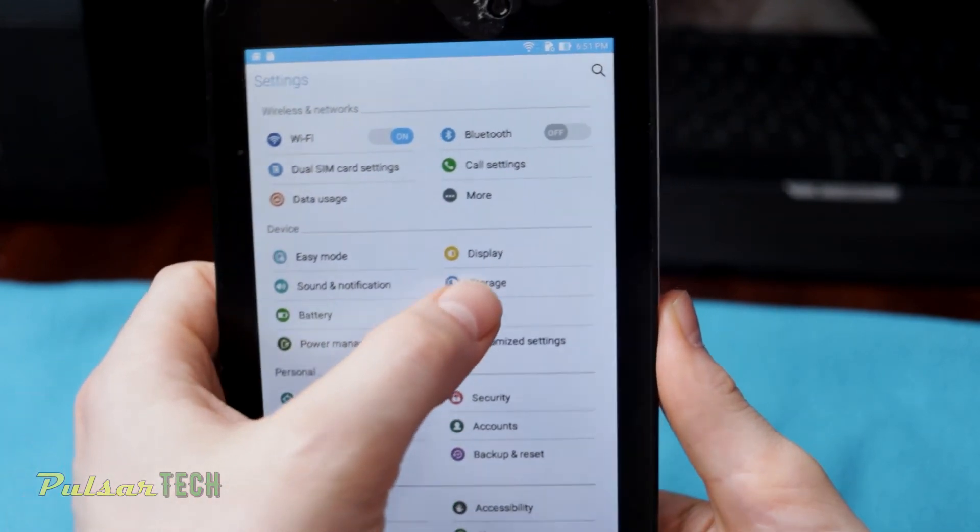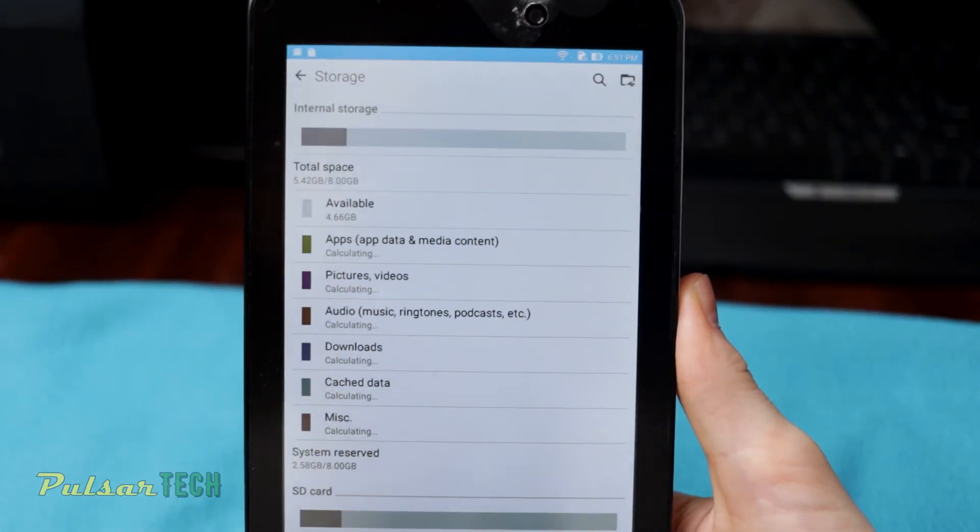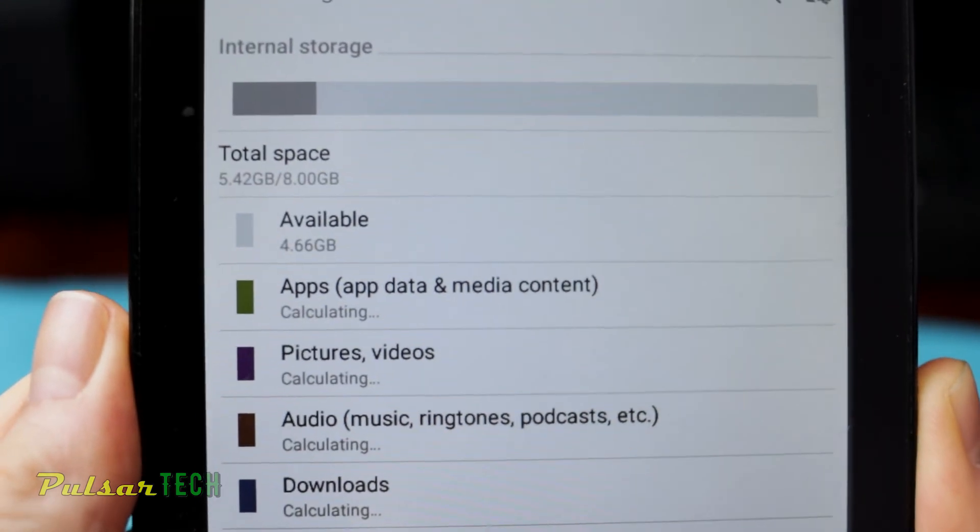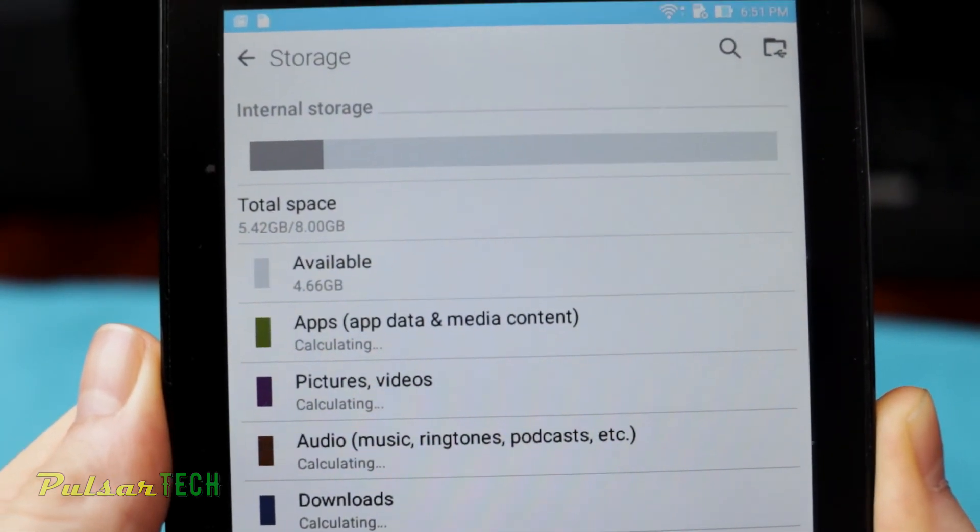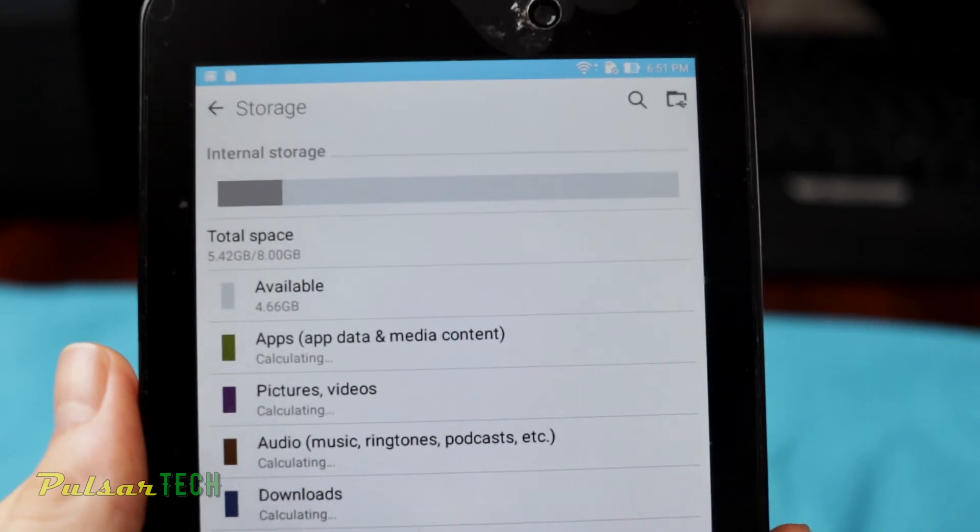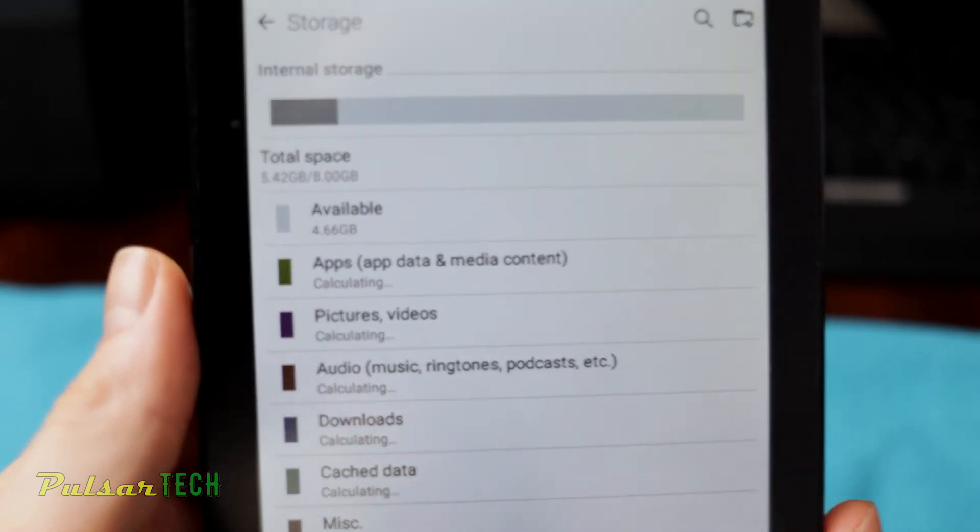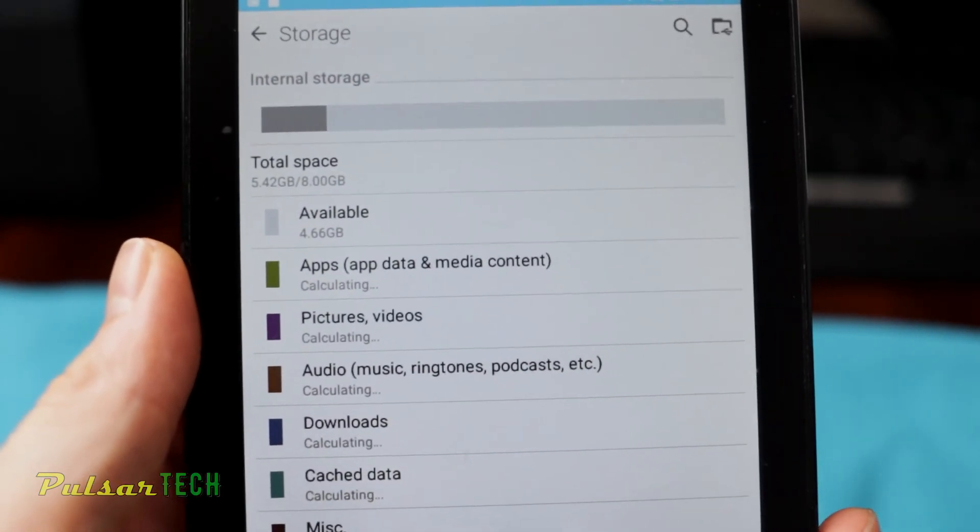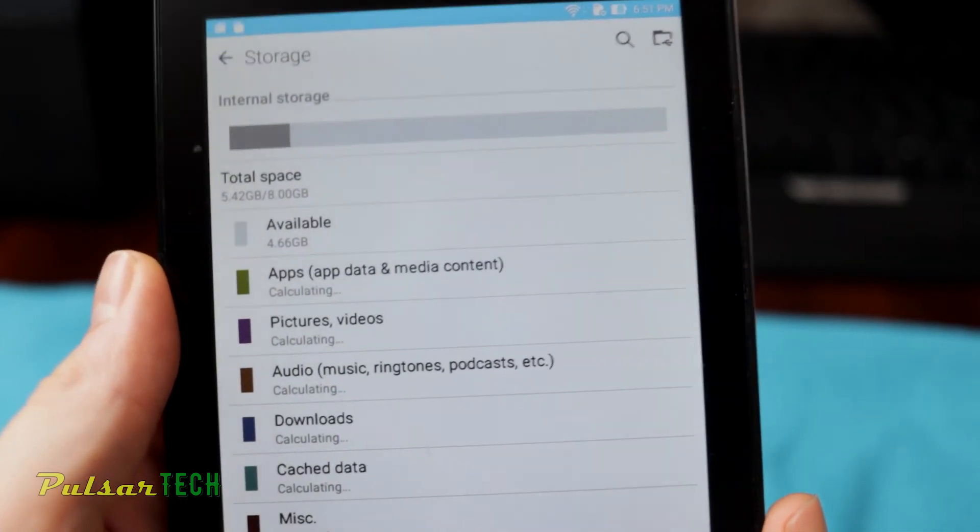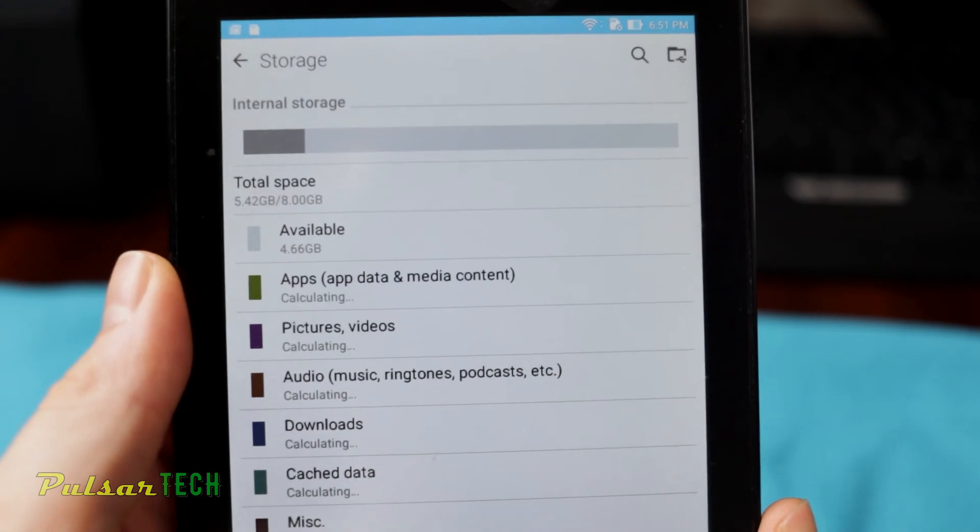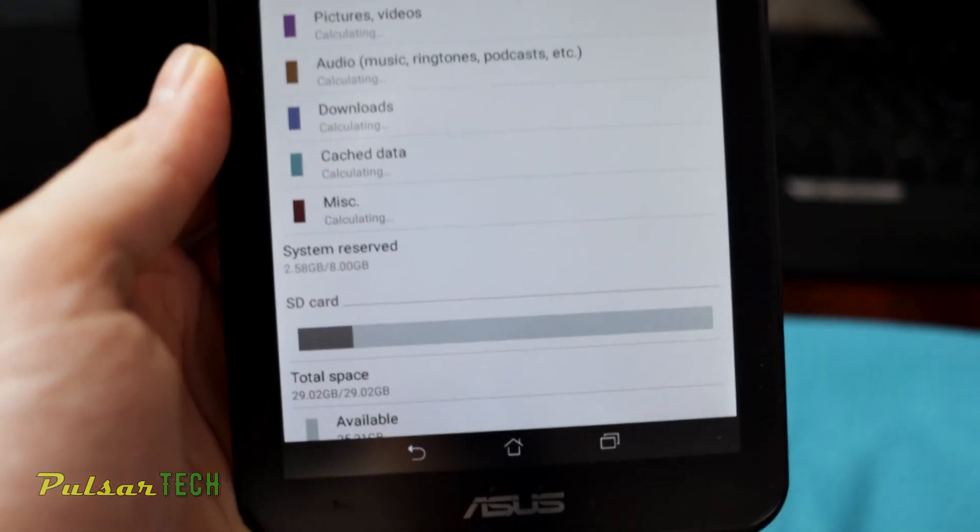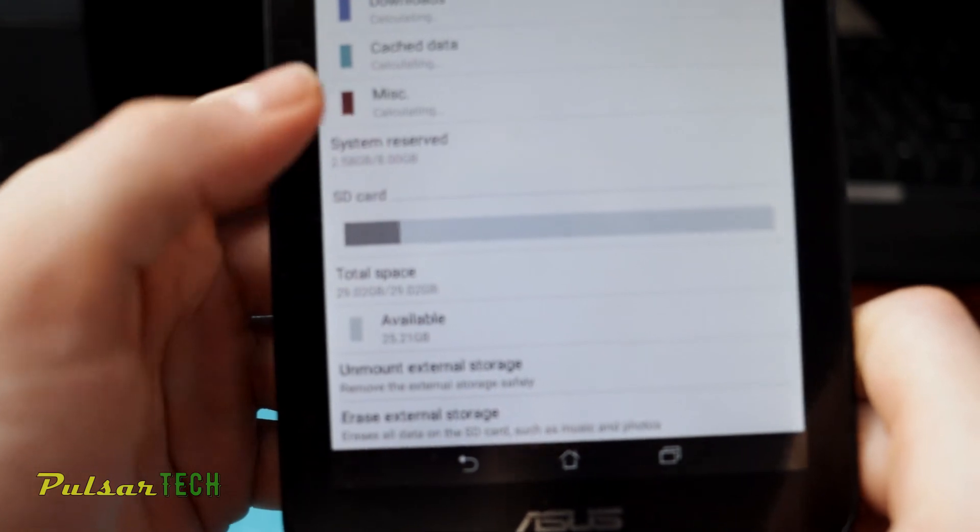And go to the storage. And as you can see, I have 4.66 gigabytes available. And unfortunately I didn't take a video of how much it was before, but I remember it was 1.01 gigabyte. So yeah, as you can see, we have released more than three and a half gigabytes of storage available now.